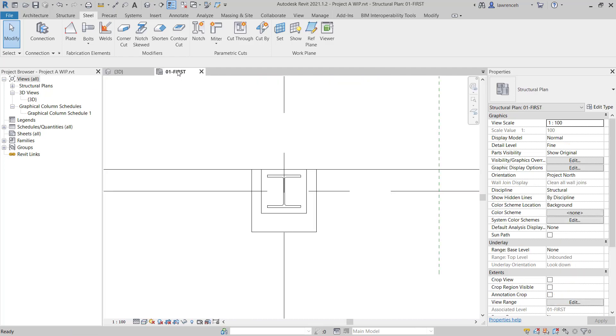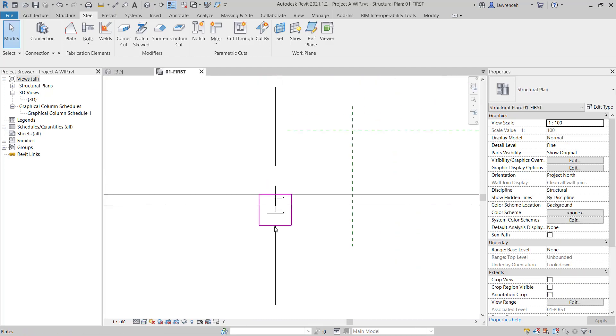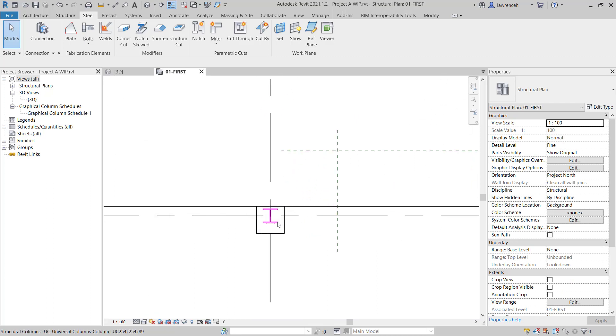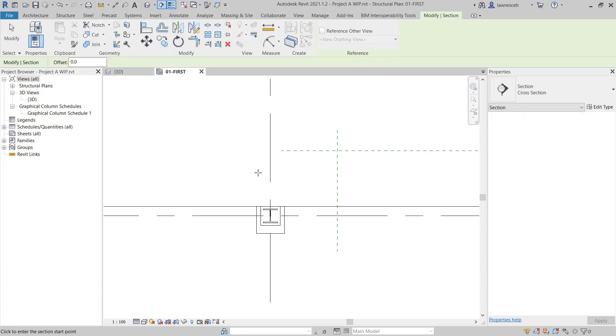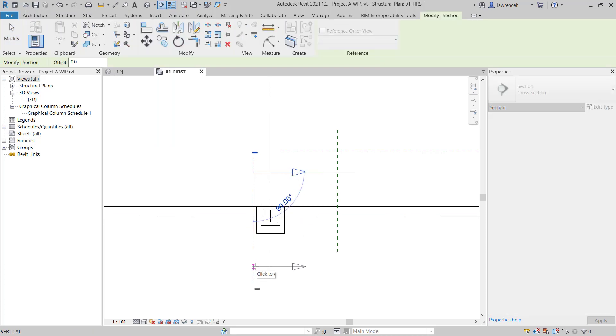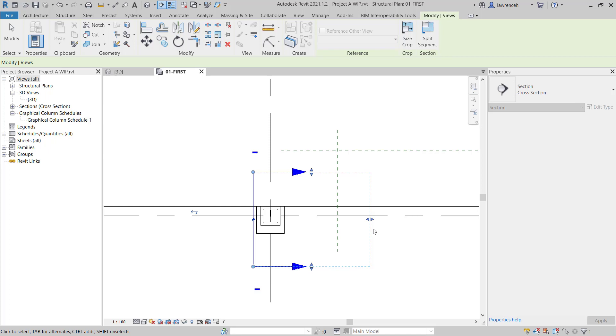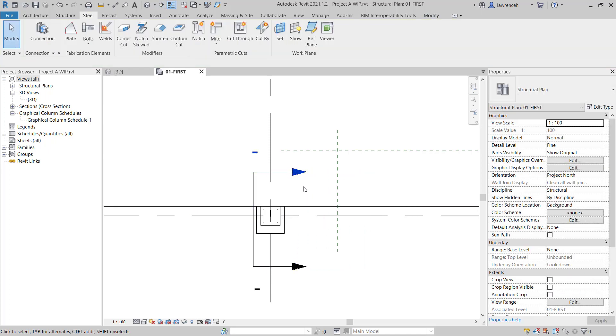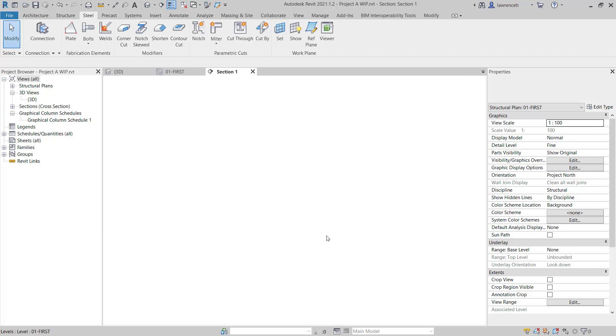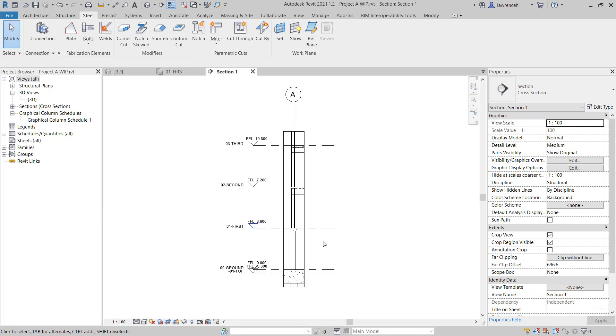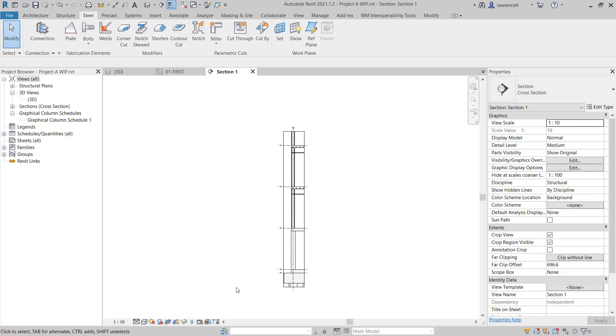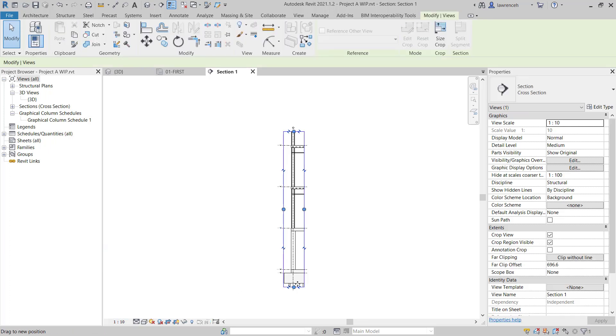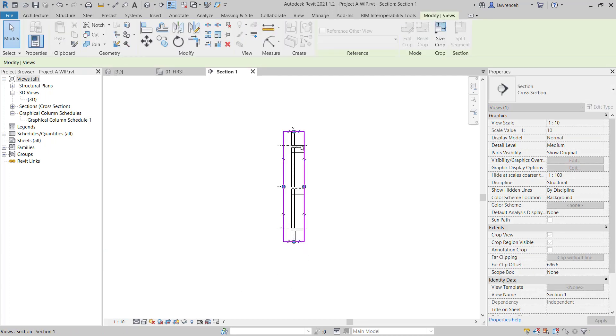We'll zoom out and we can see that we want to model on grid 2. On the quick access toolbar, we'll select Section and we'll cut a section through here that's going to cut through the slab but simply elevates the plate and the column. We can then double click on the hyperlink here to view the section. I'll set the scale of this section to 1 to 10 and then we'll crop the view to the correct area.